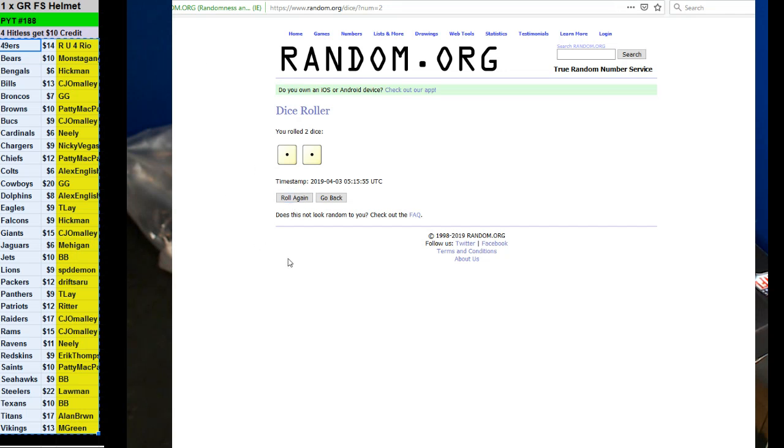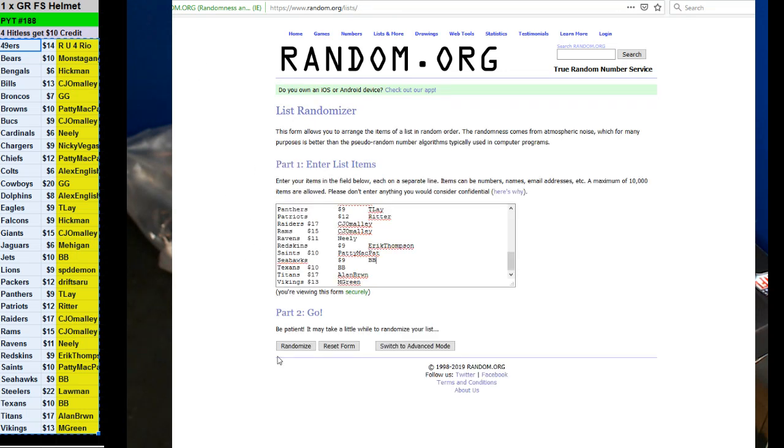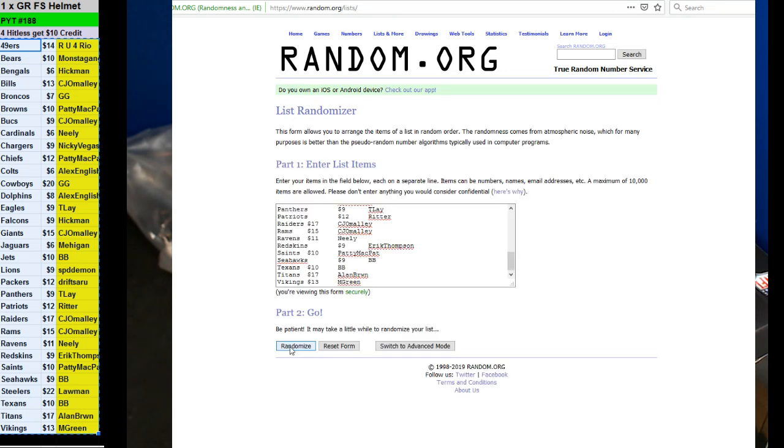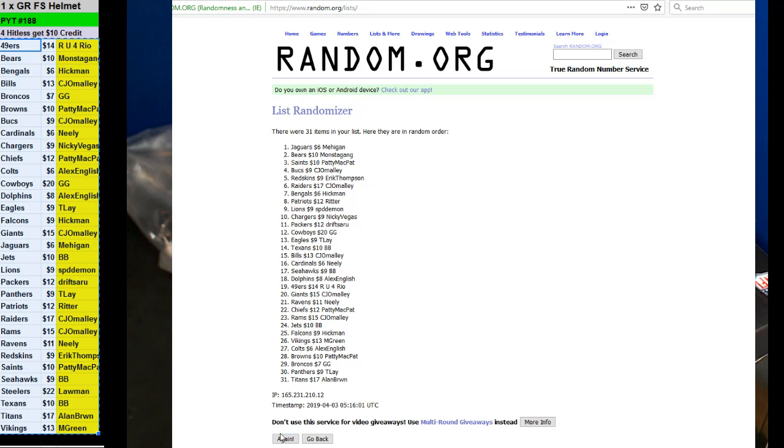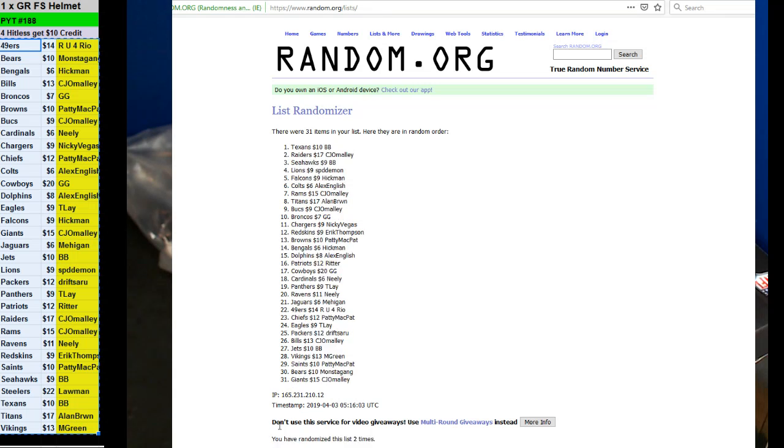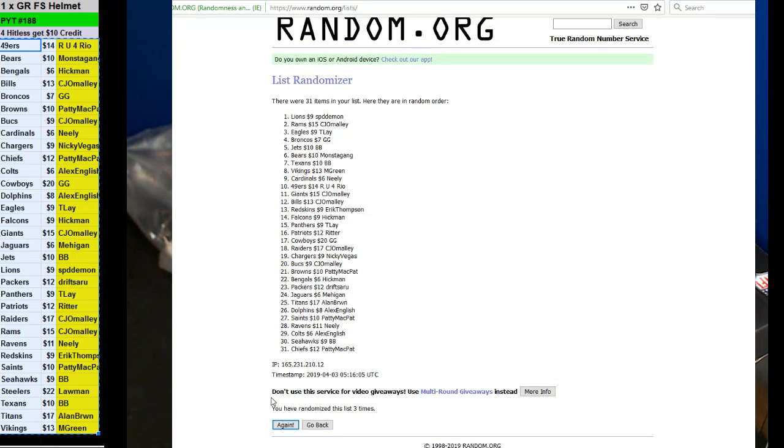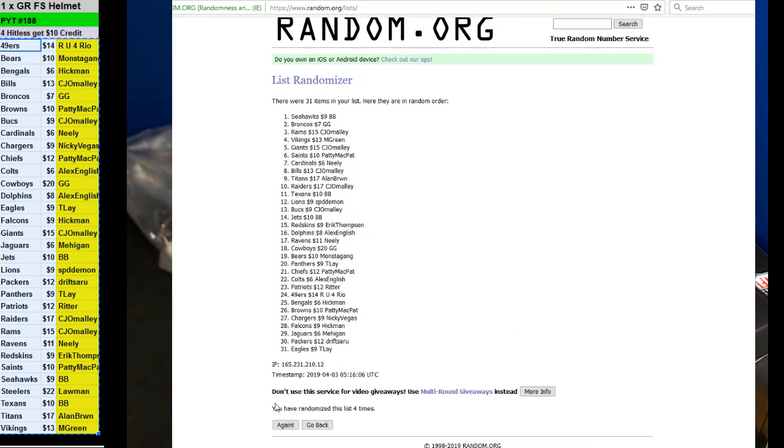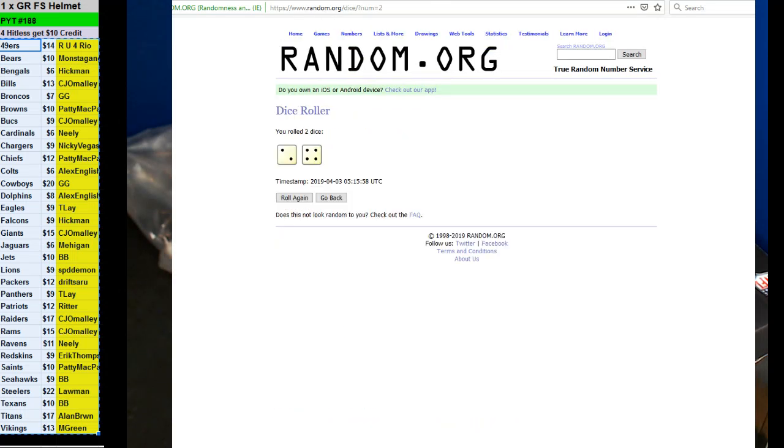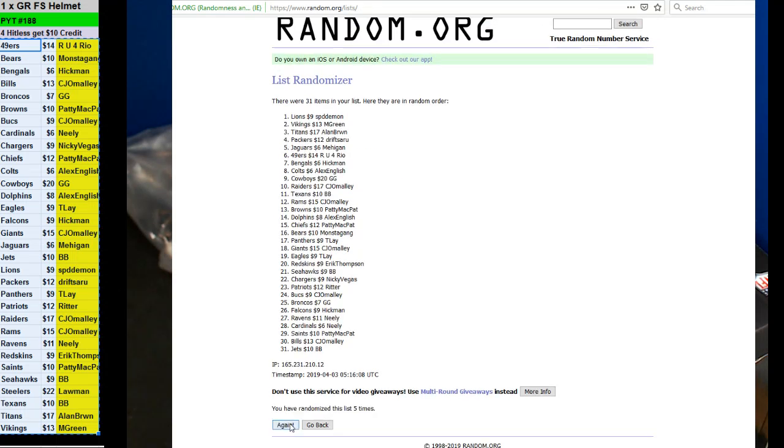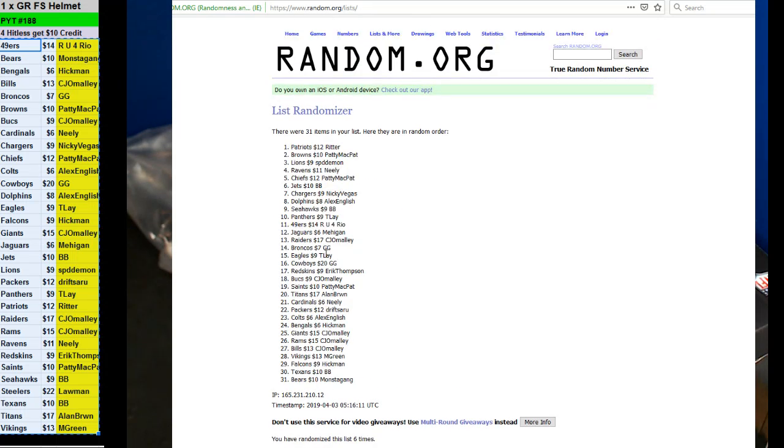Roll again. Six times. One, two, three, four, five, and six. Ritter, Patty McPat, Speed Demon, and Neely will get some credit back.